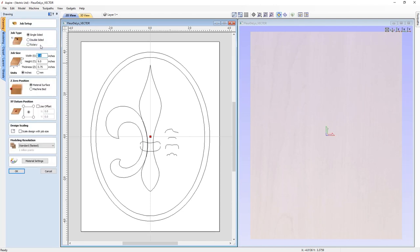It's a single-sided job. The width, height, and thickness are all preset for us. We're going to zero off our material surface, and our datum is set to the center. When you're modeling it's always nice to have it set to the center — when you get around to creating your toolpath you can move it at that point.